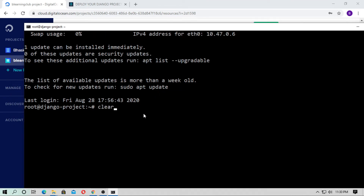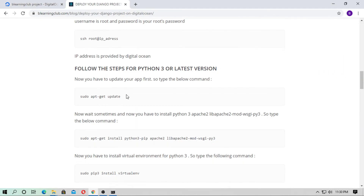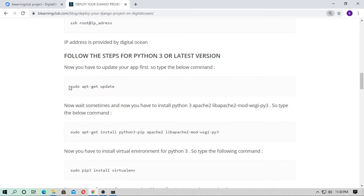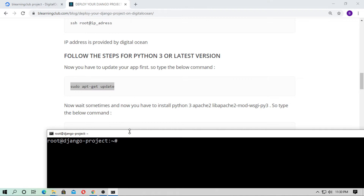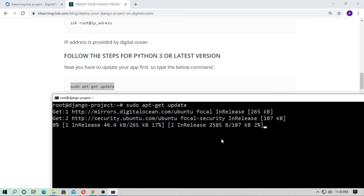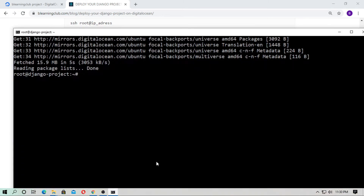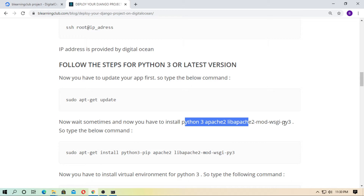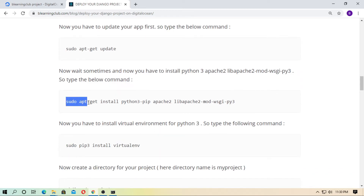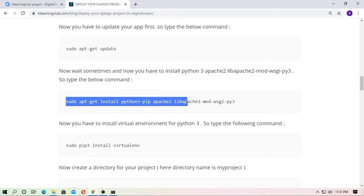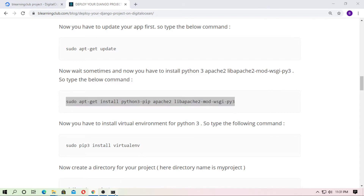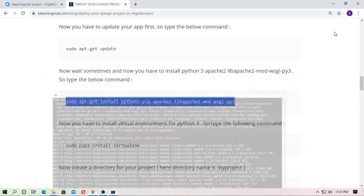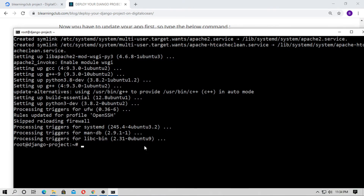Now you need to follow some steps to set up Python 3. First, type 'sudo apt-get update' and hit enter — wait a moment. Then install the required packages: 'sudo apt-get install python3 pip apache2 libapache2-mod-wsgi-py3'. Type 'y' and wait for the installation to complete. All packages installed successfully.